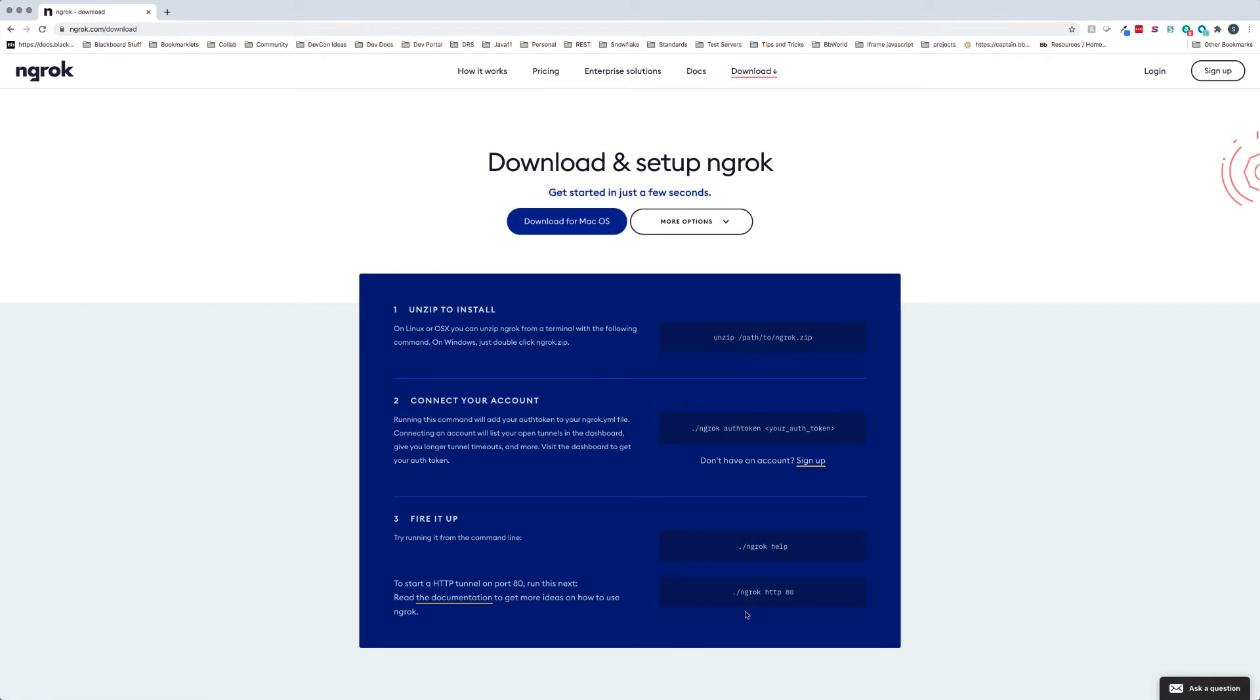There's a number of ways that you can install it, but the easiest is just to download it for macOS. It will download a zip file and then you can extract it in the directory that you want to use it.